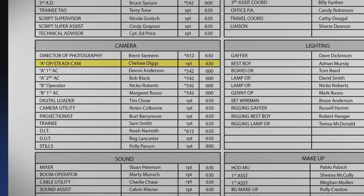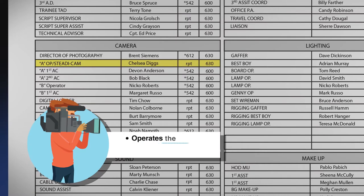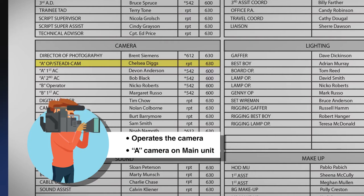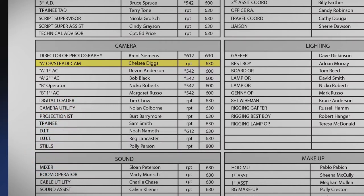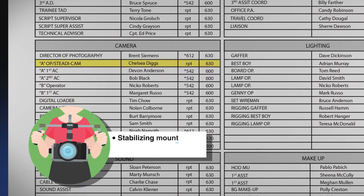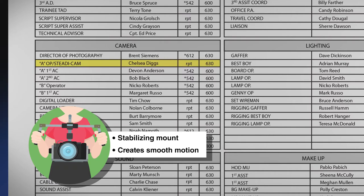The AOP on this call sheet means A camera operator. Camera operators execute the DOP's instructions and actually operate the camera. All cameras used on set are lettered A, B, C, or D, and so forth. The A camera is always the main camera and stays with the main unit. A steadicam is a type of camera stabilizing mount that isolates the operator's movement from the camera to create smooth motion pictures when going over irregular surfaces such as stairs.